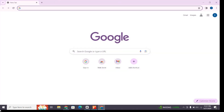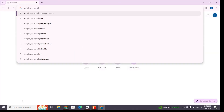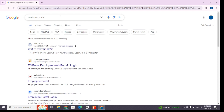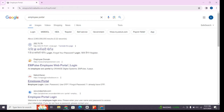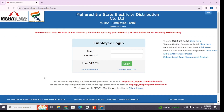For that, open any browser on your device and at the search bar type 'employee portal', then press enter to browse it. You will be presented with various search results.